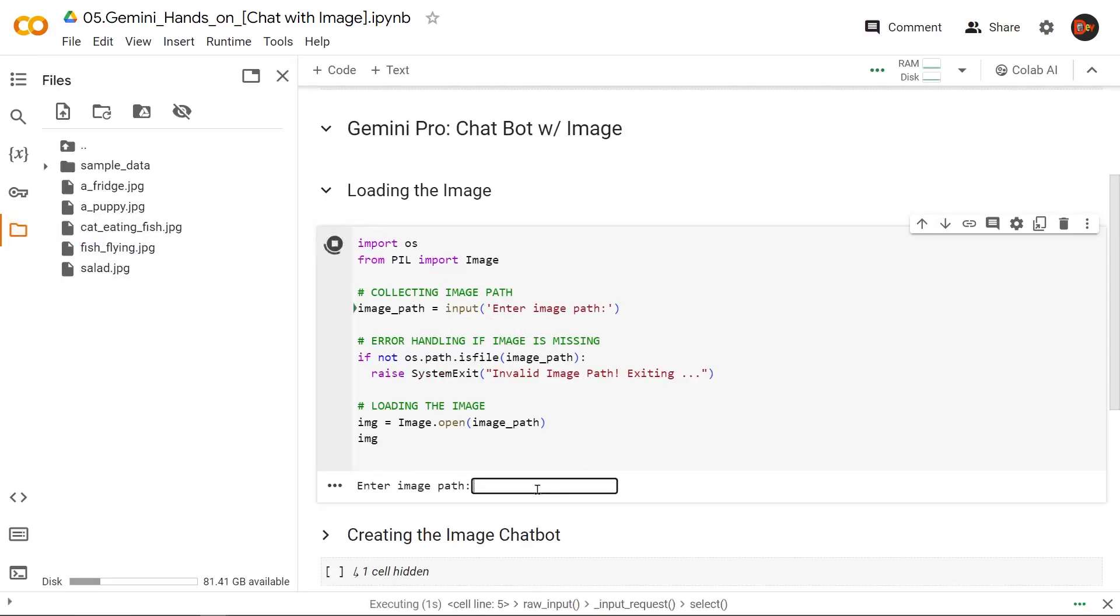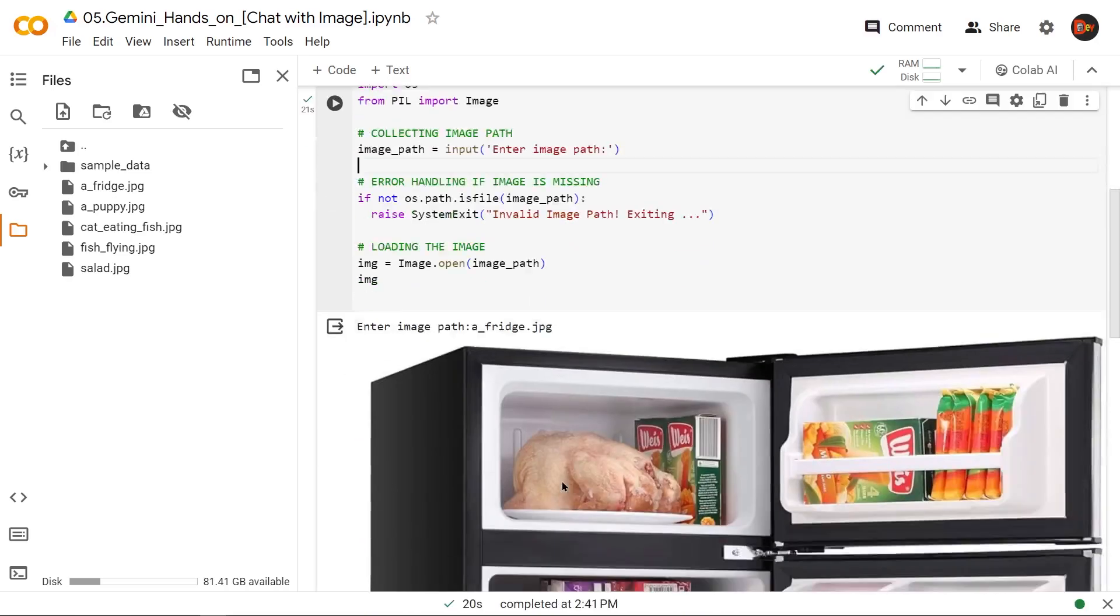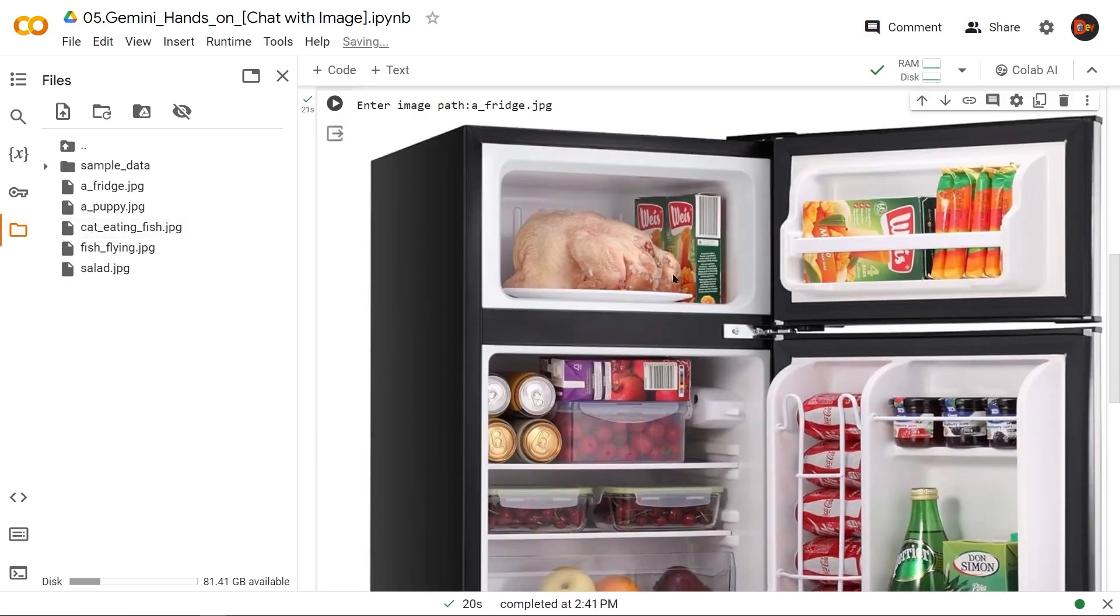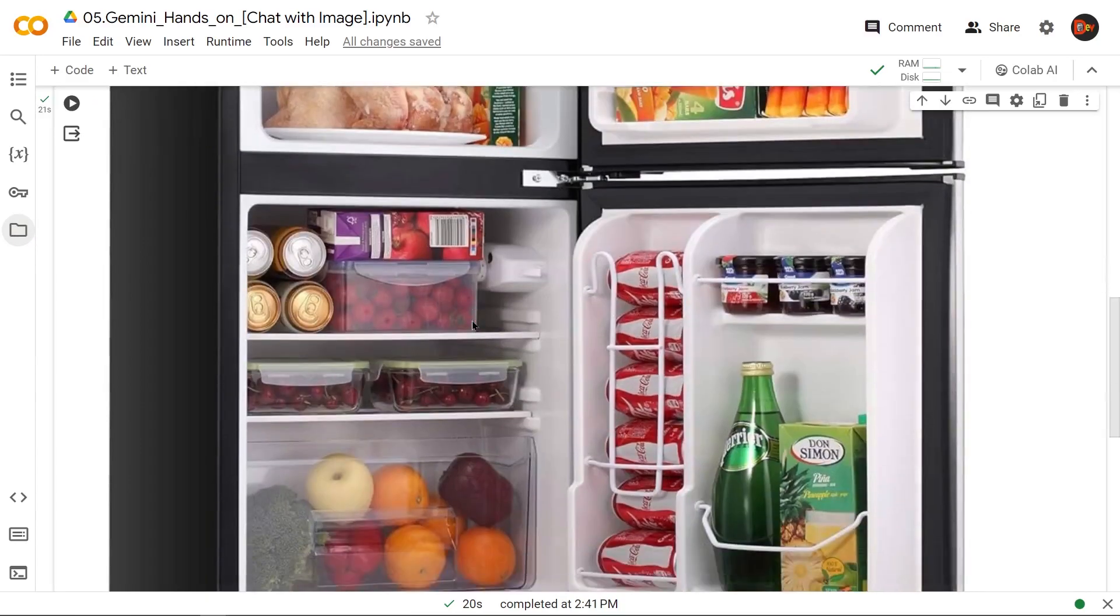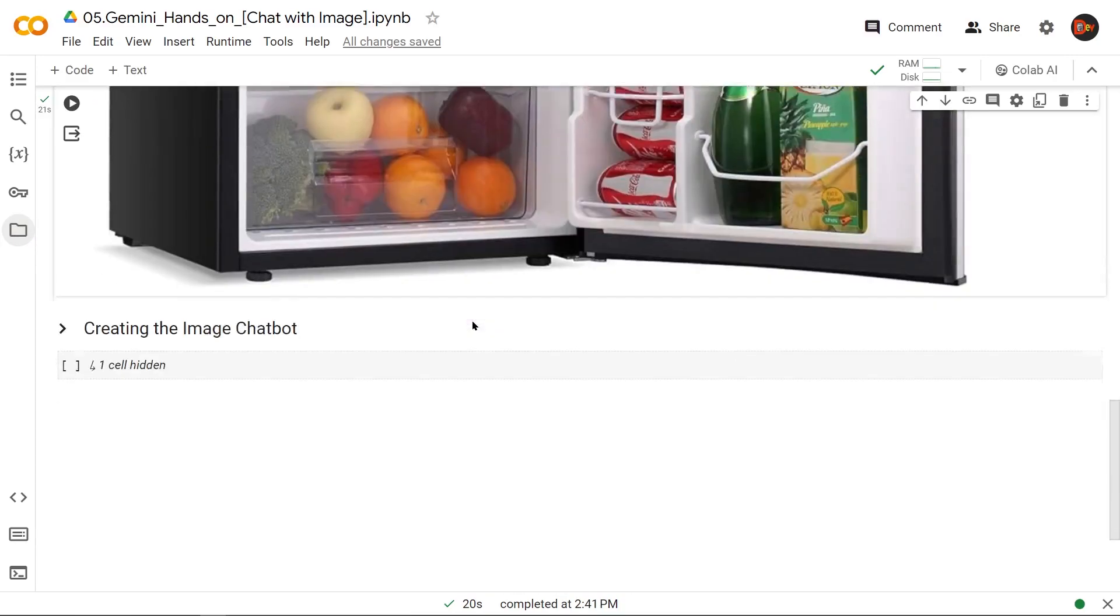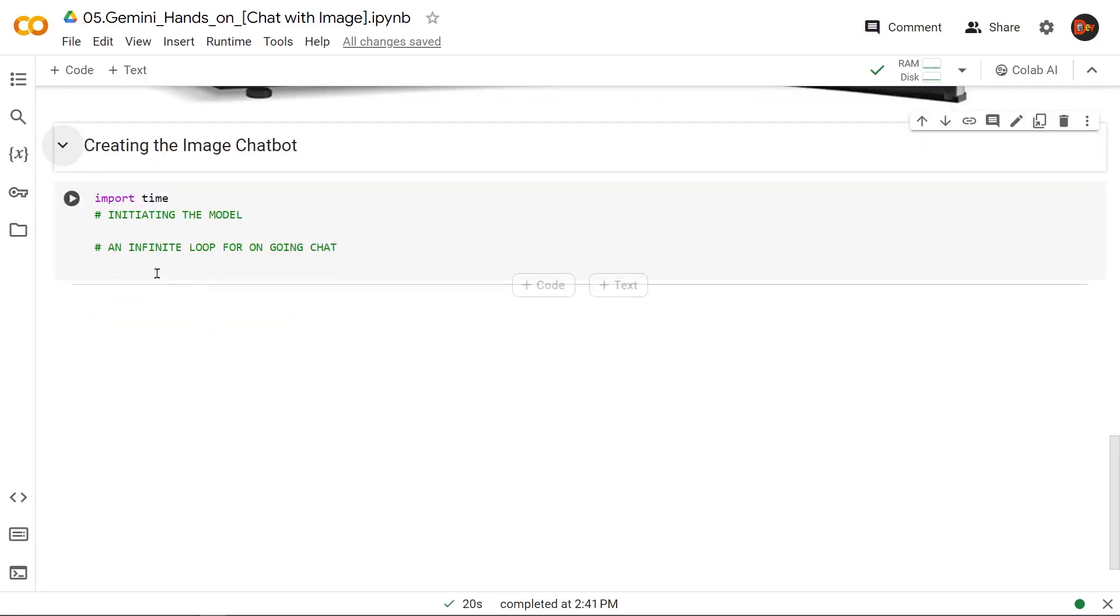And in this case, we're going to load up this image in fridge and hit enter. And boom, the fridge image loads up. And this is the one we're going to use with our next step, where we create the bot. Let's get started here.